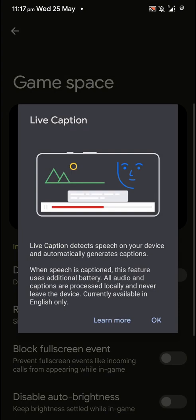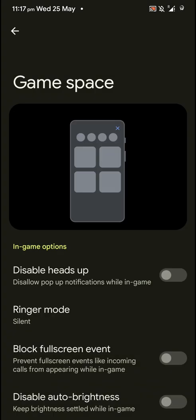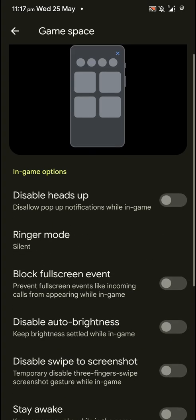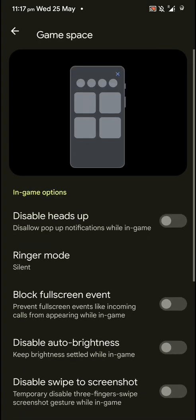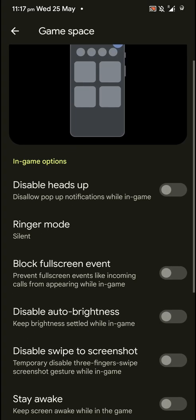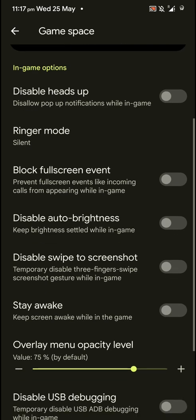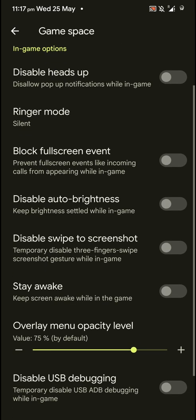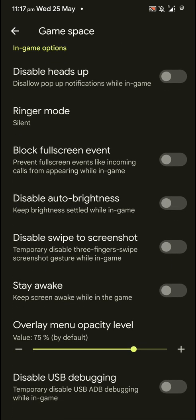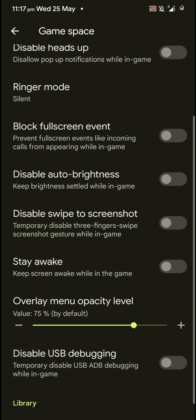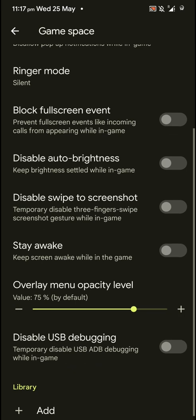And you have game space as well. As you can see here, you can disable heads up, change the ringer mode, block full screen event like some apps which take up the whole screen. You can disable that. Disable auto brightness.